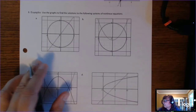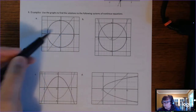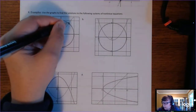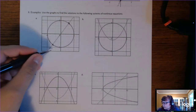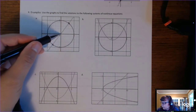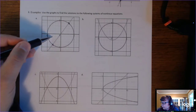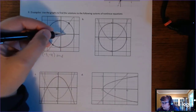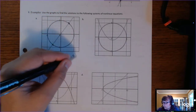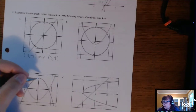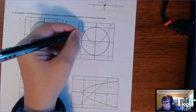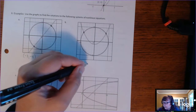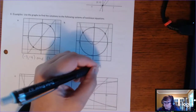Here are some more nonlinear system examples. We have a circle and a line intersecting in two different places. Both of those ordered pairs are solutions — you just read them off the graph. The intersections are (negative 3, negative 4) and (3, 4). We also have a circle intersecting a parabola with two intersections: (negative 4, 3) and (4, 3). Those are the two solutions there.